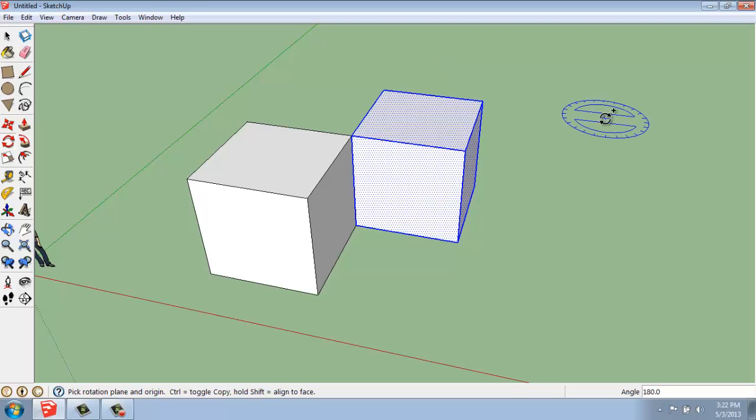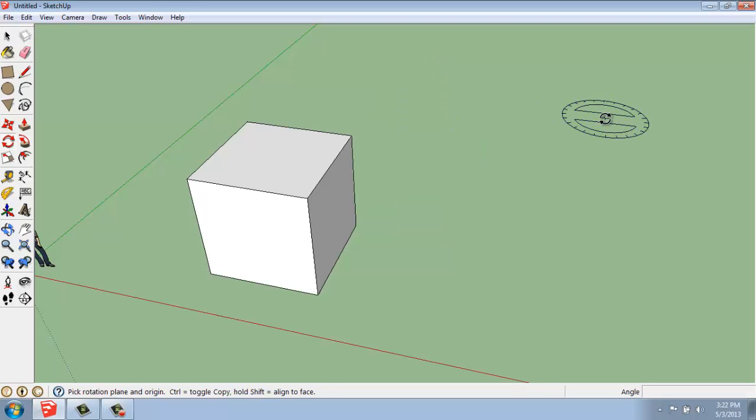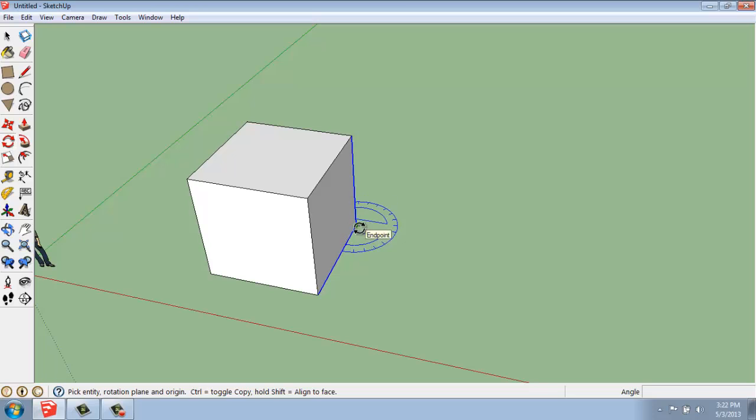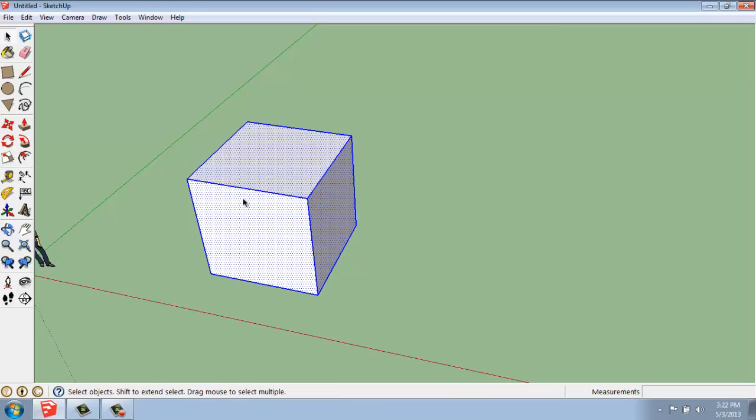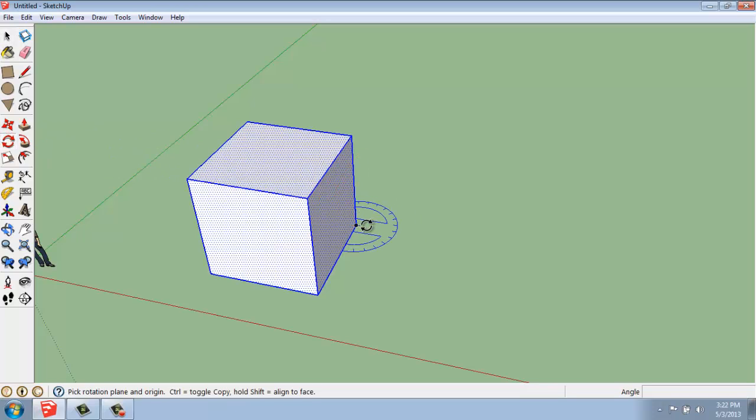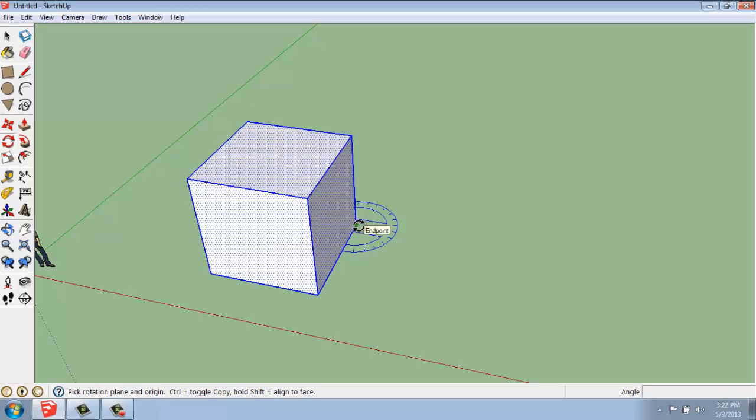If I hit Control Z to back up a step, I can triple select, get my box here, and hit the Rotate tool. But instead of picking a point on the object,